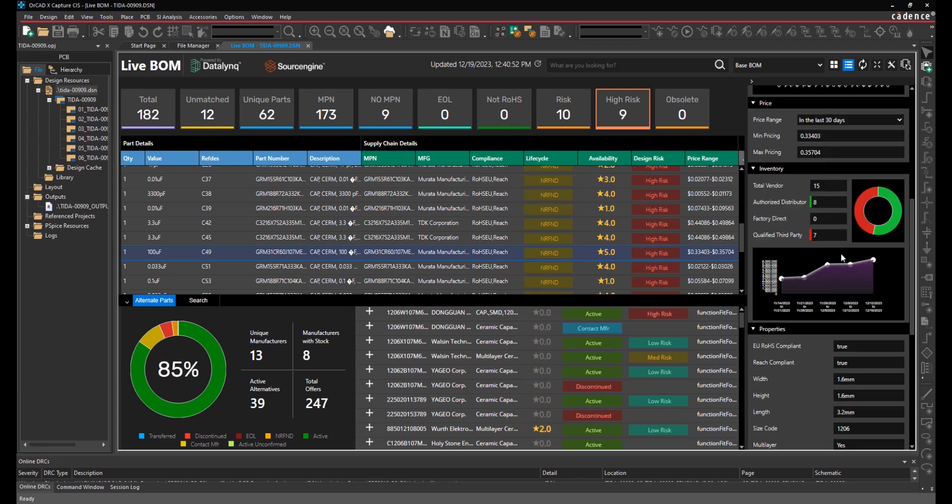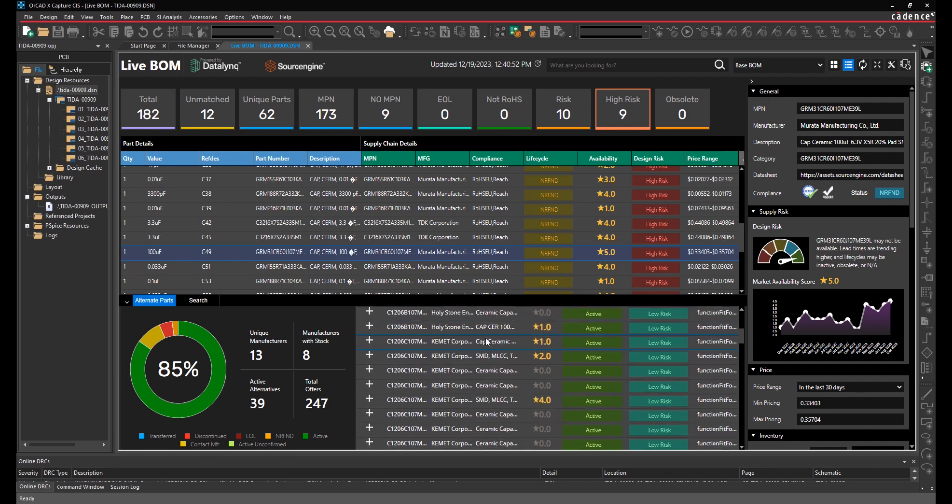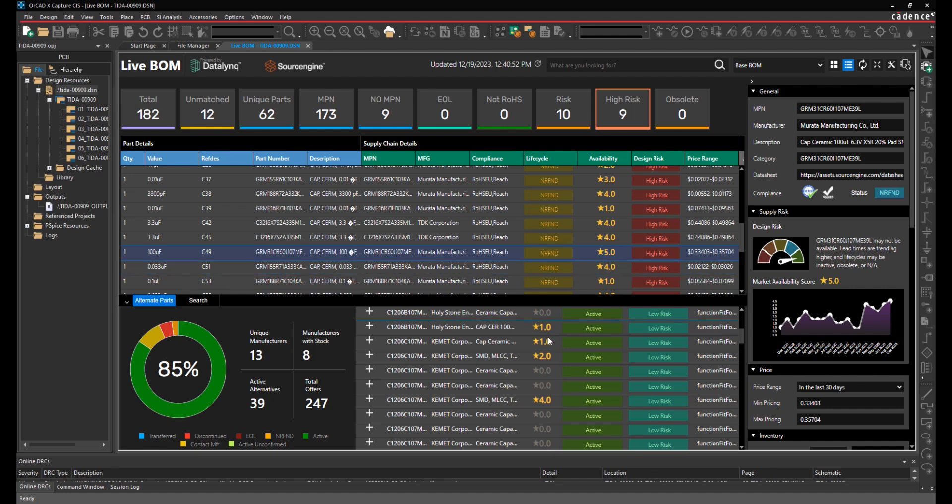Additionally, for every selected part, Source Engine will provide alternate parts matching form, fit, and function that you can substitute in your design to replace a high risk component with something that's more low risk.